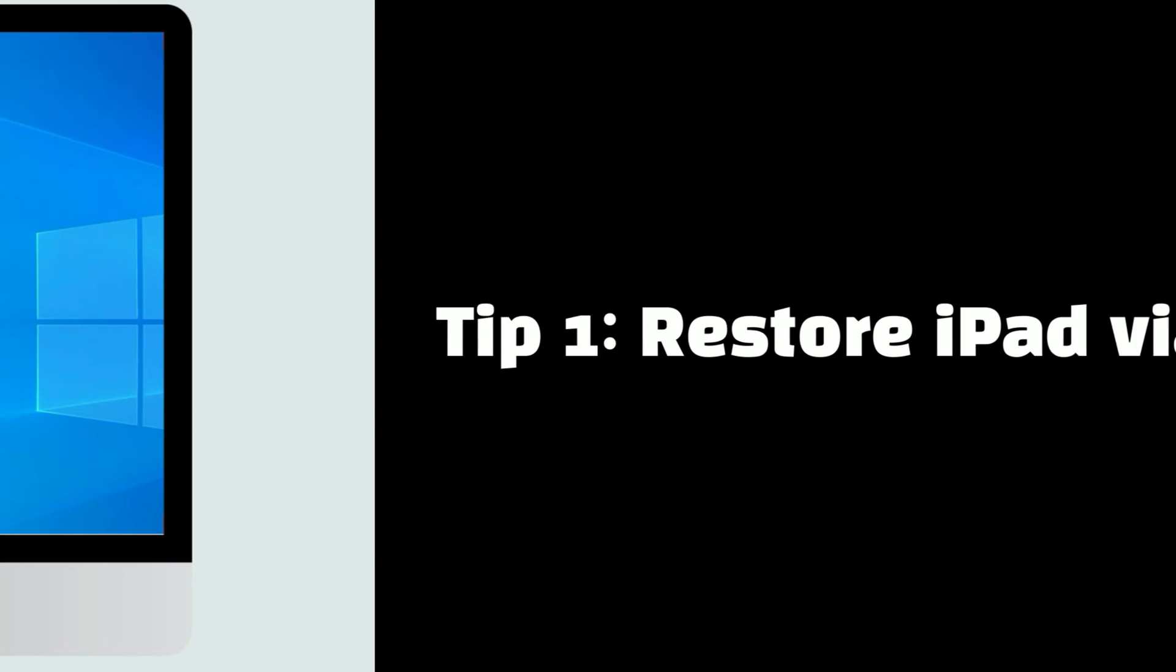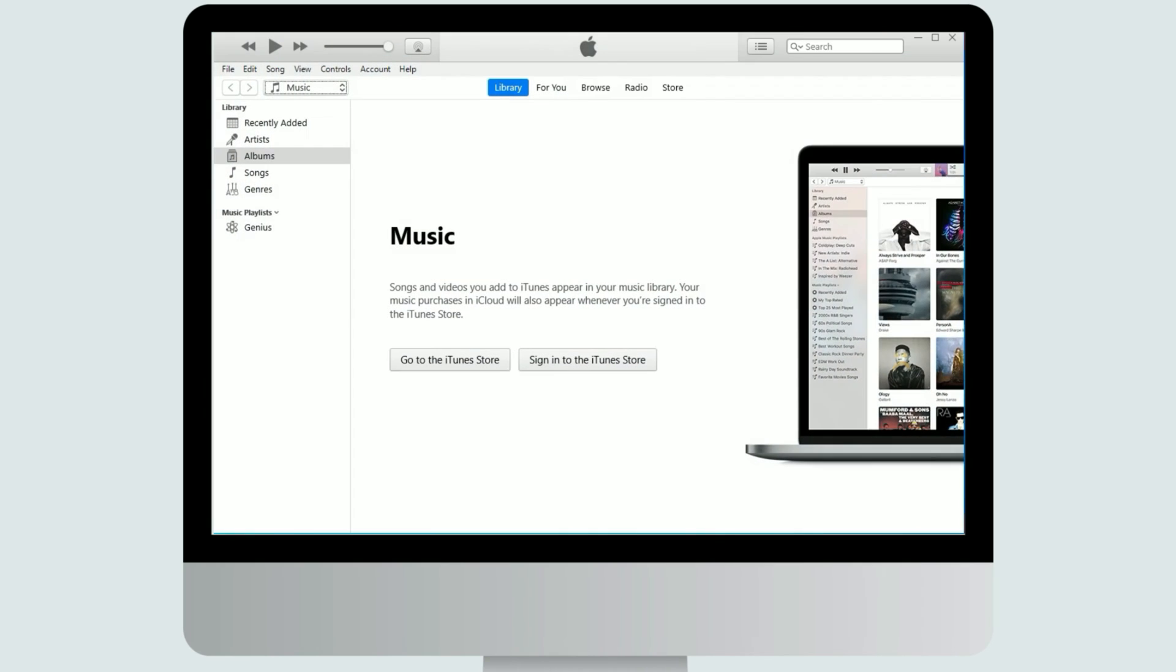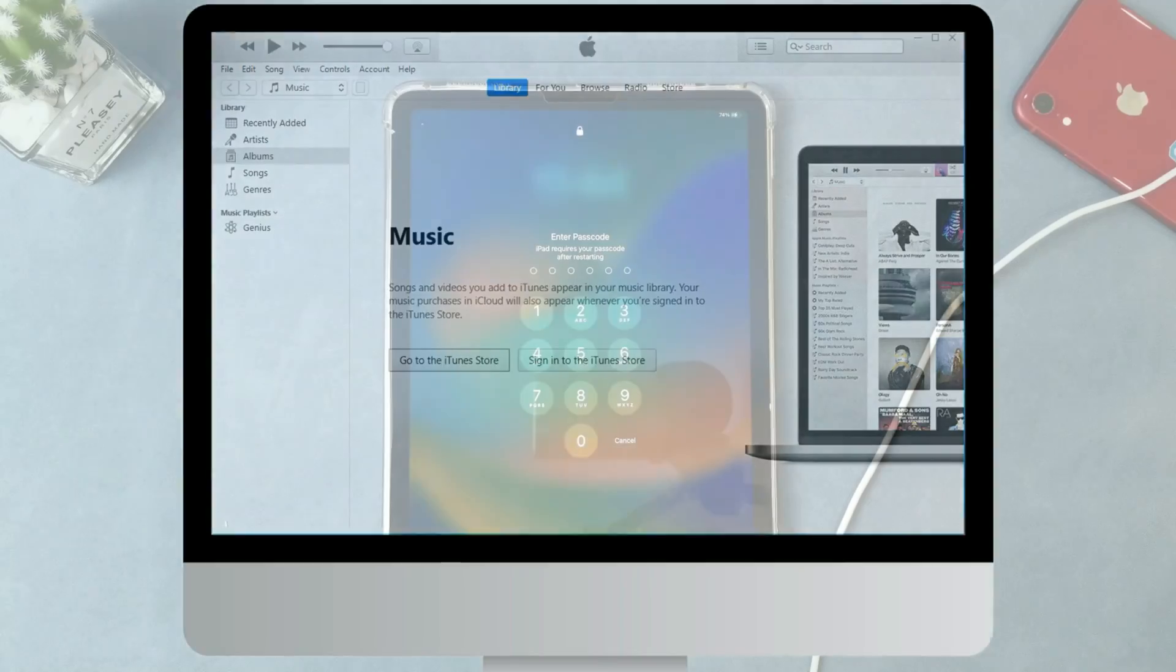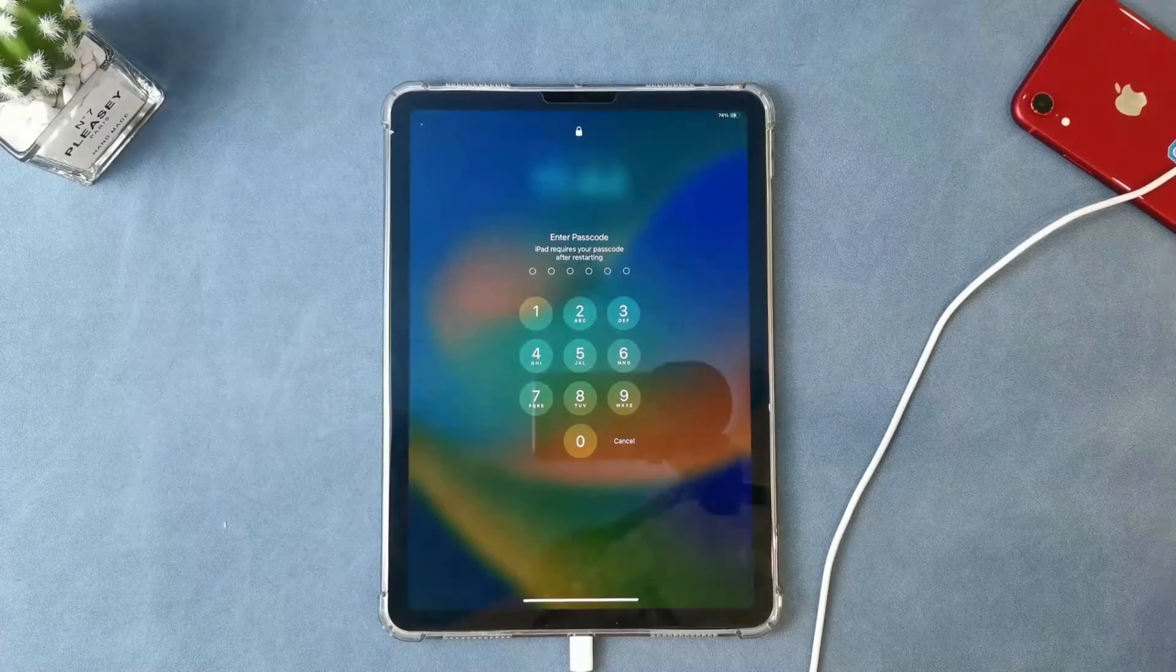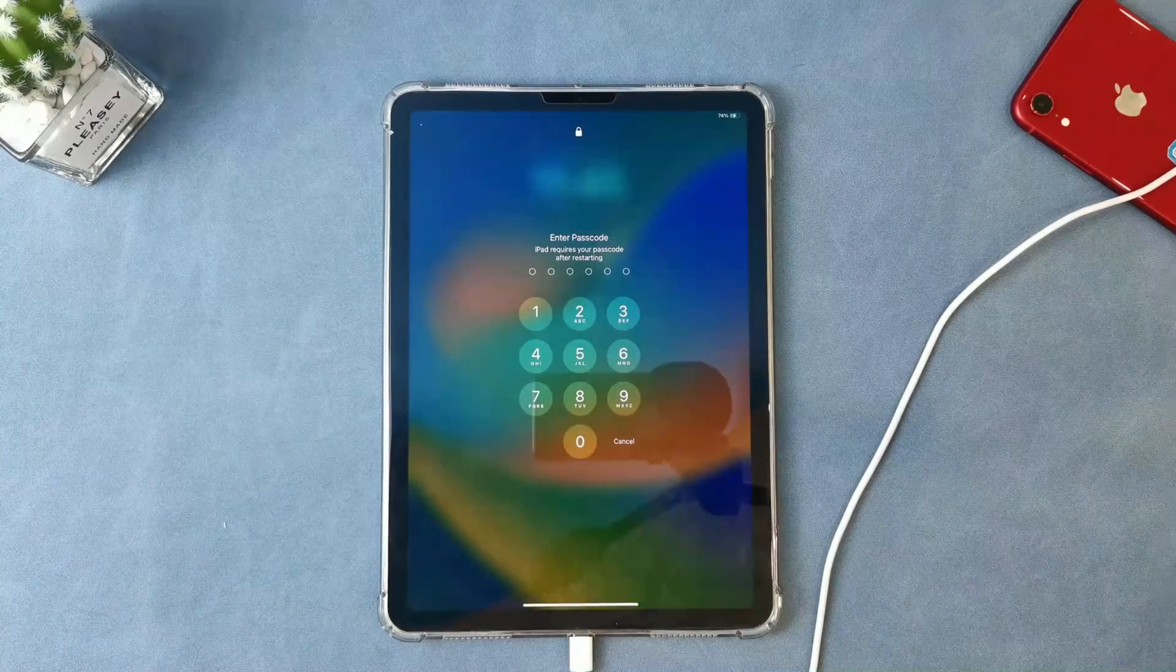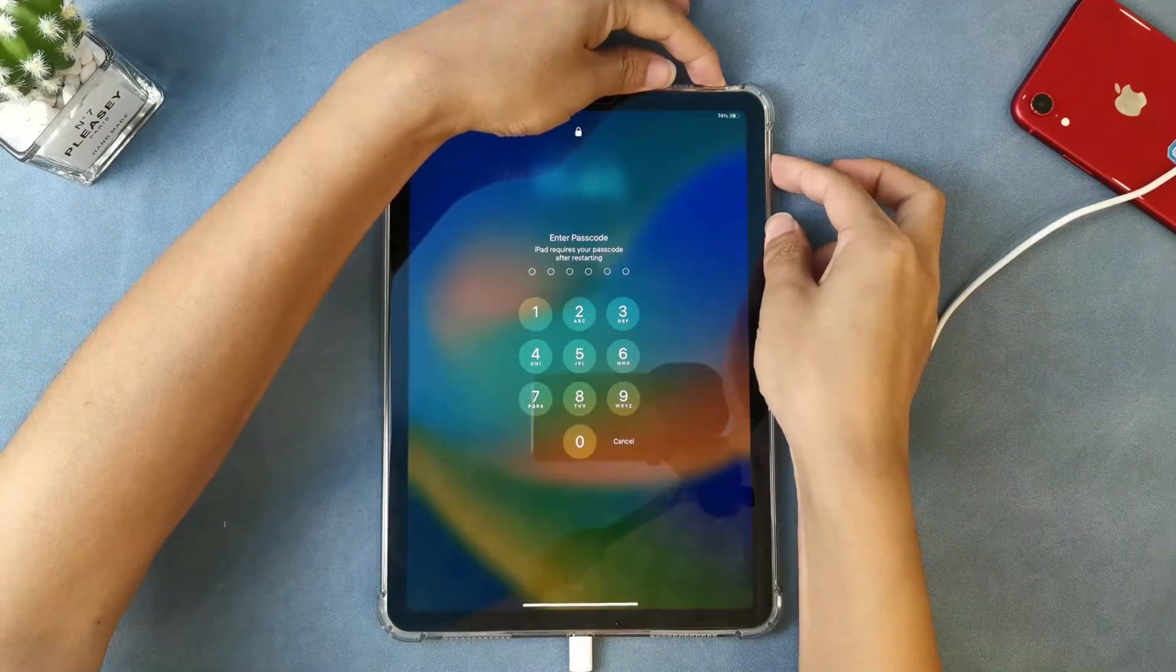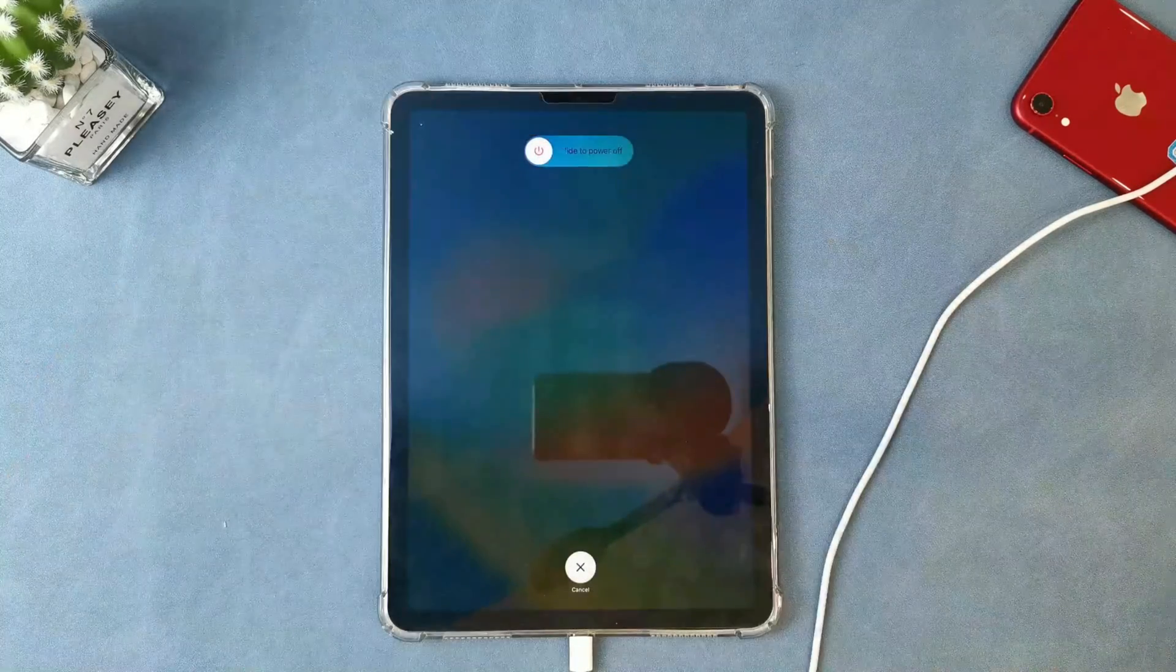First you need to connect your iPad to your computer with a USB cable, then iTunes will pop up on your computer screen. But there's no reset option if you just connected, because you need to put your Apple device into recovery mode after you connected.